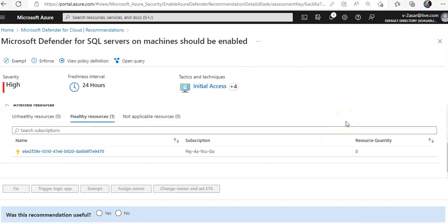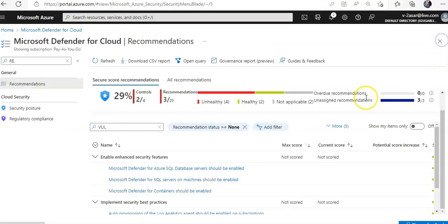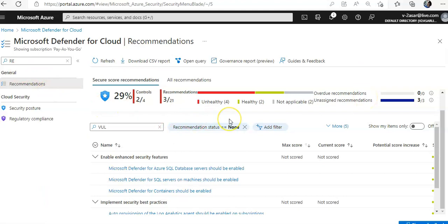On all my VMs the vulnerability assessment scanner is deployed, that is why I'm not getting that option. Otherwise you would have gotten that option in the recommendations if the vulnerability assessment agent or scanner is not deployed. You would have to deploy it on the virtual machine.